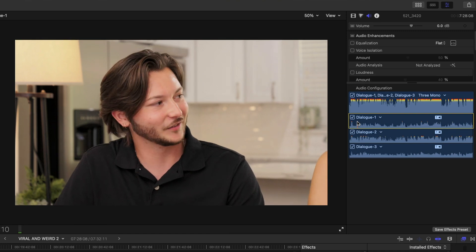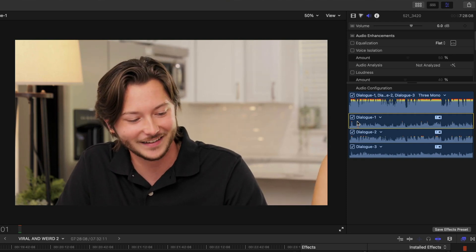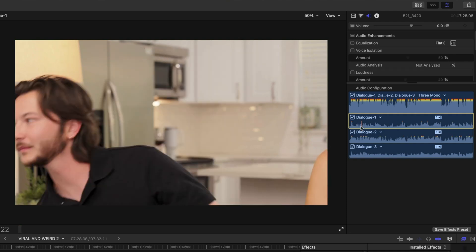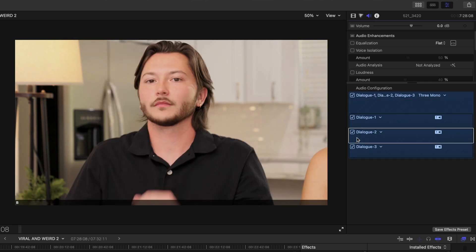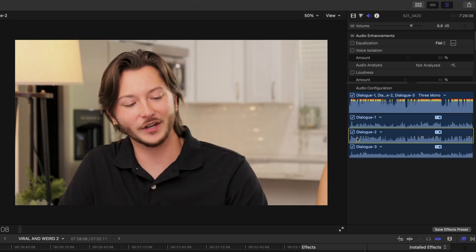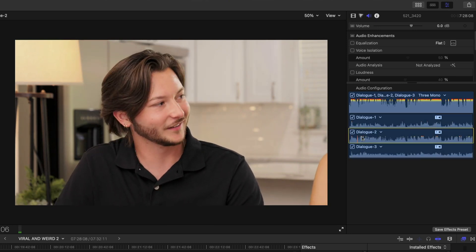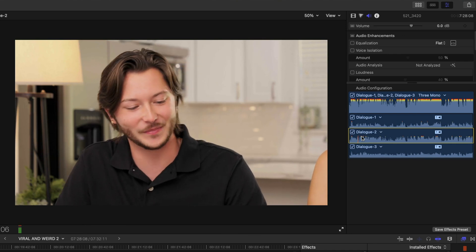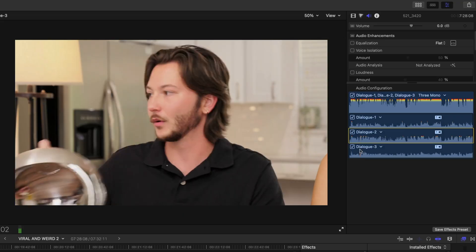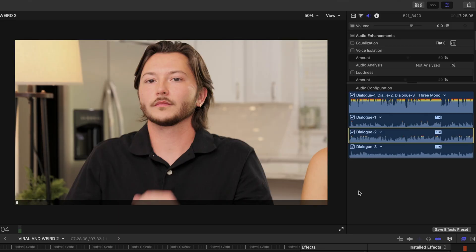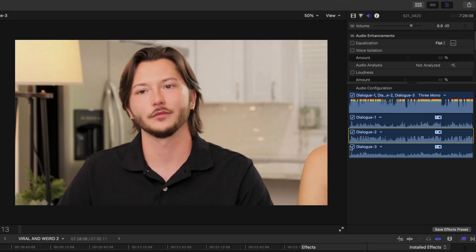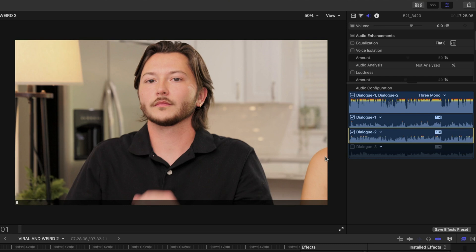So clearly that is this gentleman's audio. Let's check the next one. Okay so clearly that's Christina's microphone and this third channel is actually just the in-camera microphone and I don't need that in-camera microphone at all. So at this point inside my multicam clip I'm going to go ahead and disable dialogue three. I do not need it.